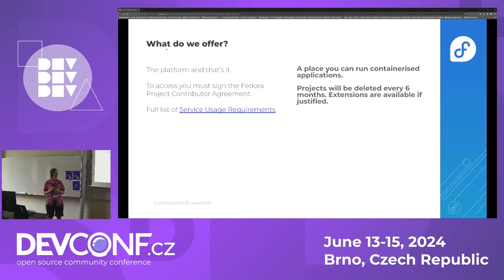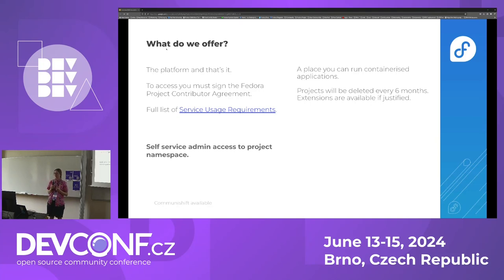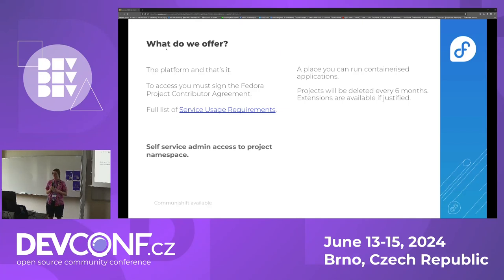We will always make the effort to communicate that with you. For that, we need you to have an updated email in your FAS account information. You will gain self-service access to an OpenShift project and will have full control over your namespace and who else is allowed to access it. We want to reduce the need to involve Fedora infrastructure in the administration of your project, so in case you need any help, you should refer to the OpenShift documentation.